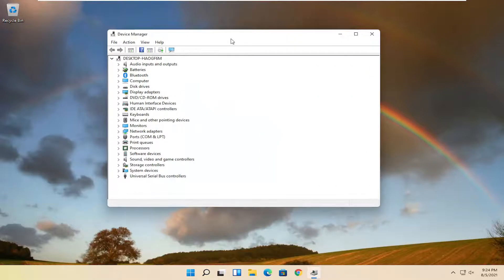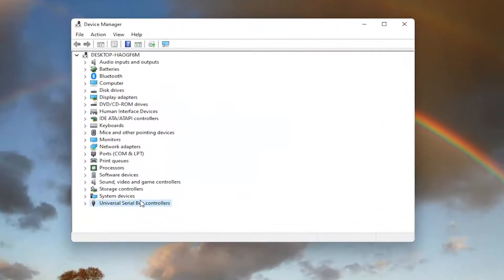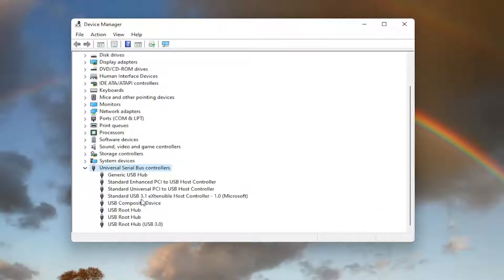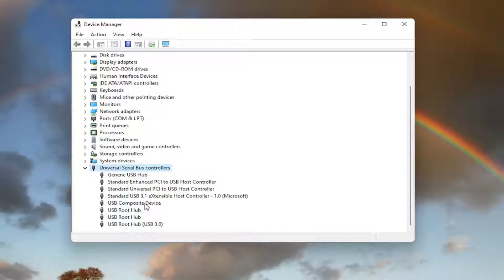And you want to now expand the universal serial bus controller section, so double click on it. Now you want to locate something that says USB mass storage device. I do not have one in my case. However, you'd only want to do this for the USB mass storage device even though it doesn't hurt to do it on other ones here as well.